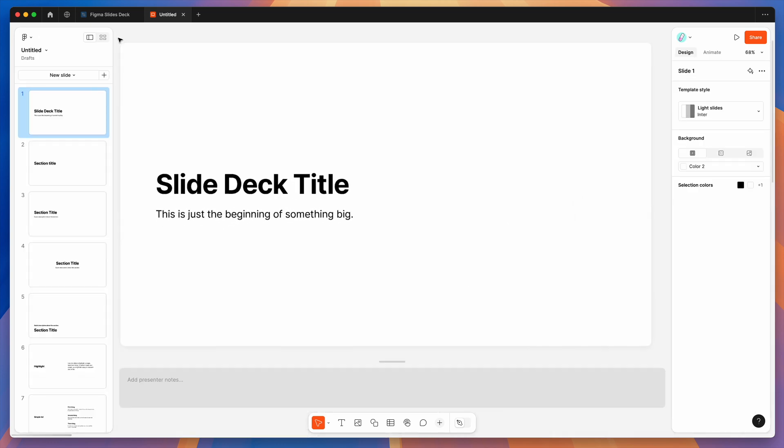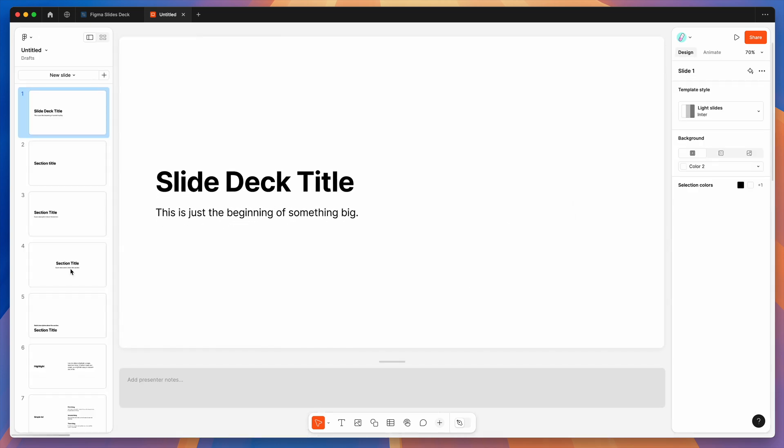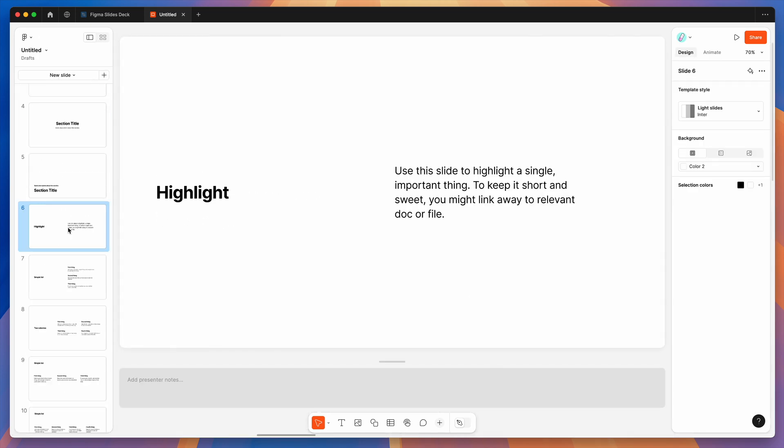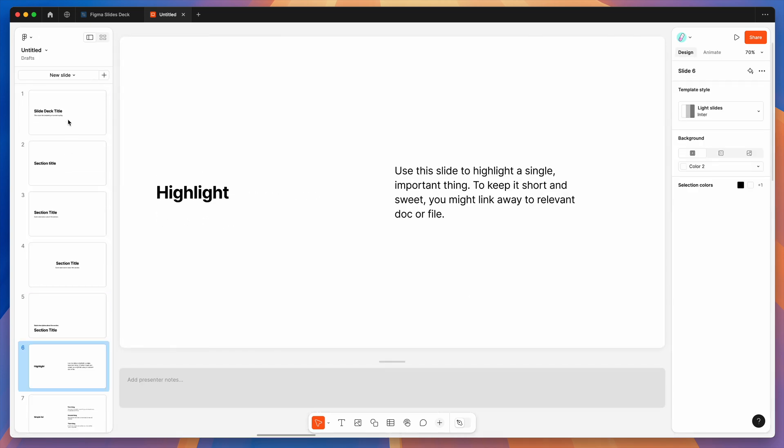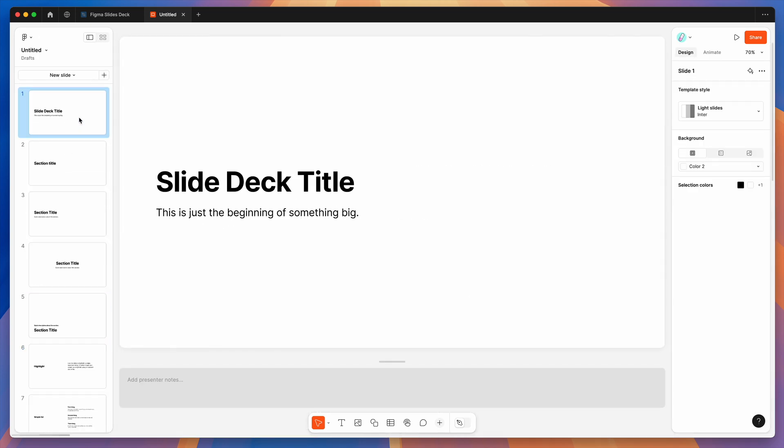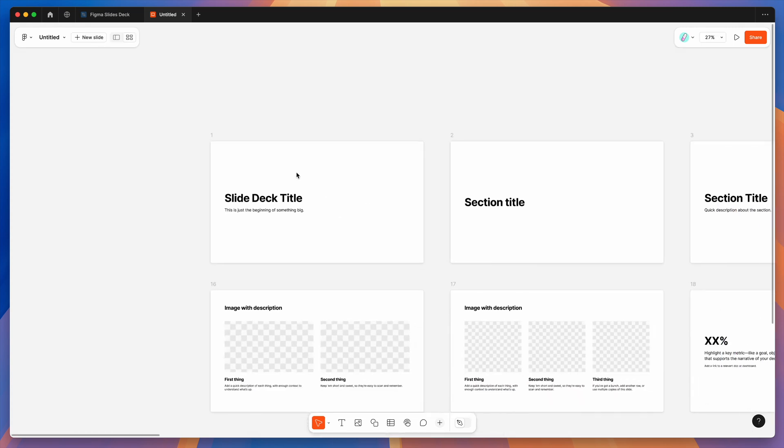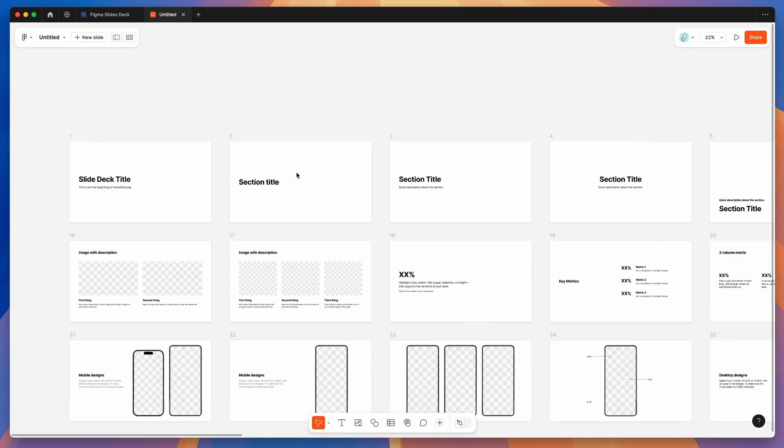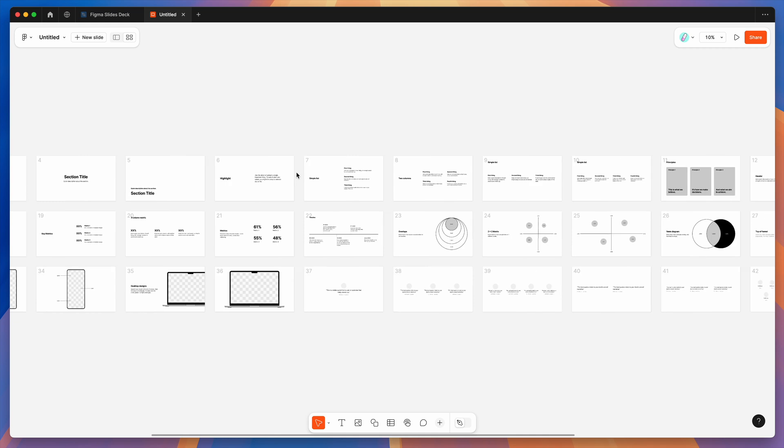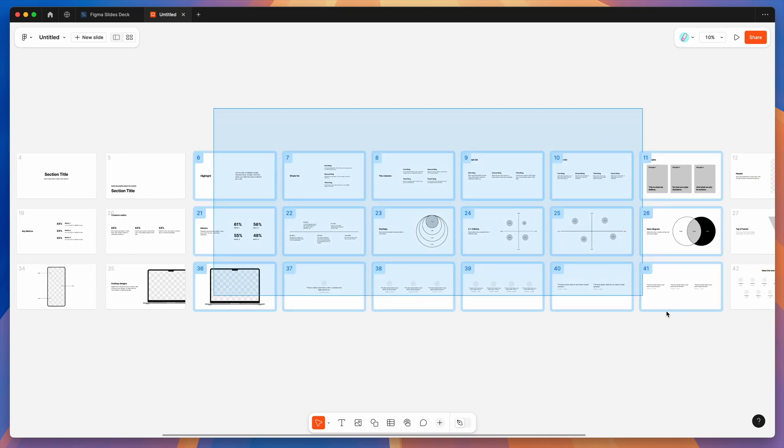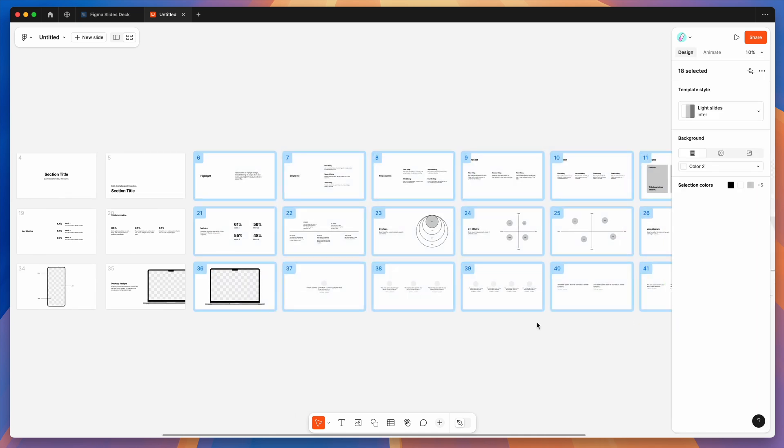By default, it will display all the slides in this kind of list view over here. But for our purposes to make this a bit easier, we want to make sure it's switched over to the grid view. In the top left of your Figma slides panel, just go ahead and click on the grid view icon. That'll let you get a really quick overview of all of your Figma slides in one go.